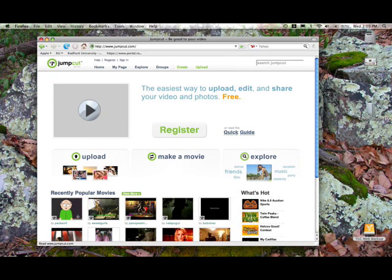I'd like to take a few minutes to introduce you to JumpCut. Many of us have had experience with street-level video editing programs, such as iMovie and Windows Movie Maker. JumpCut is similar to those programs in most respects, with one major difference: JumpCut runs entirely in your web browser. Let's have a look at how it works.